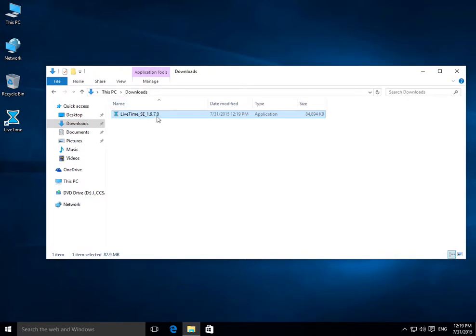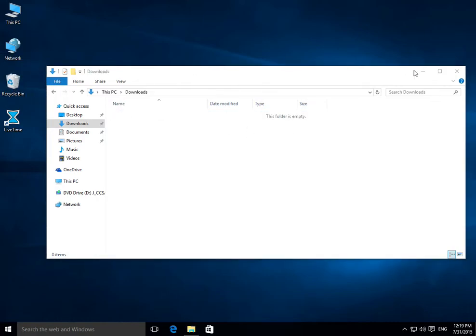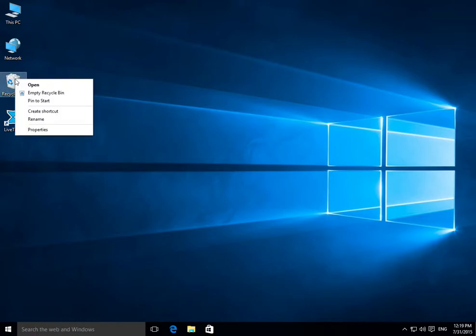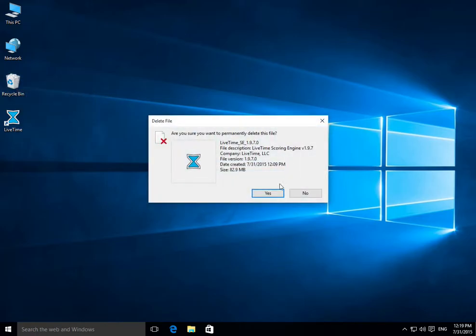You can go ahead and delete the download here. You don't really need it any longer. So I'll drag it to the Recycle Bin, same way as other Windows systems. You can drag something to the Recycle Bin, right click and empty if you want.